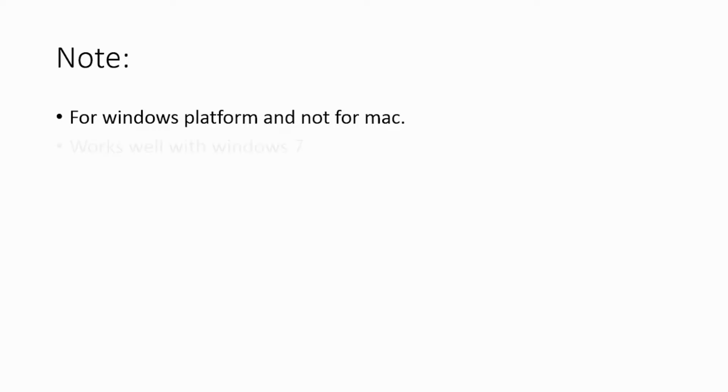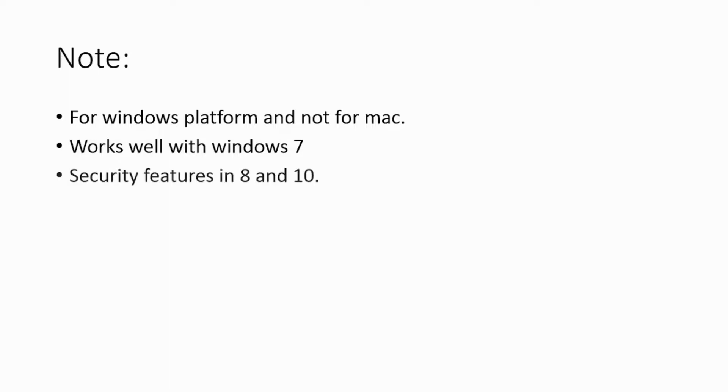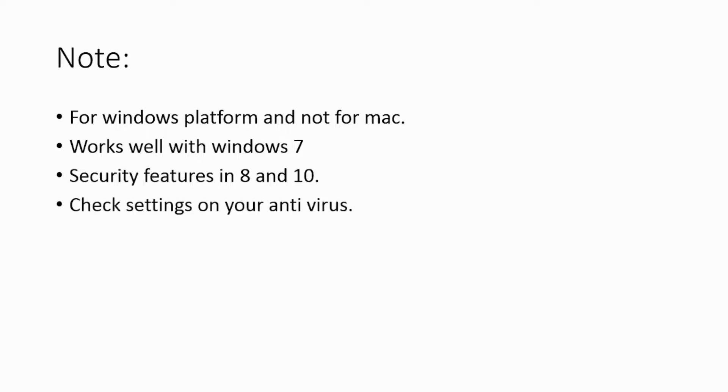This is only for Windows platform. It's not going to work on a Mac. It definitely works well with Windows 7, but you can also use Windows 8 and 10. However, there are some security features in 8 and 10 that you need to turn off so that this one will work. You need to check also the settings on your antivirus.